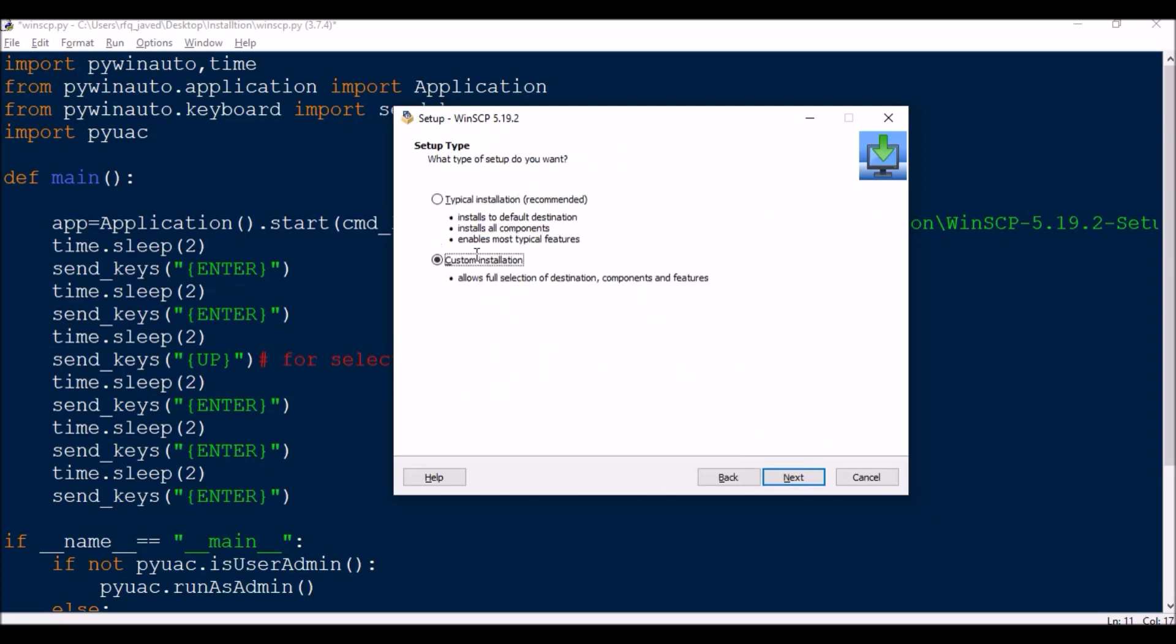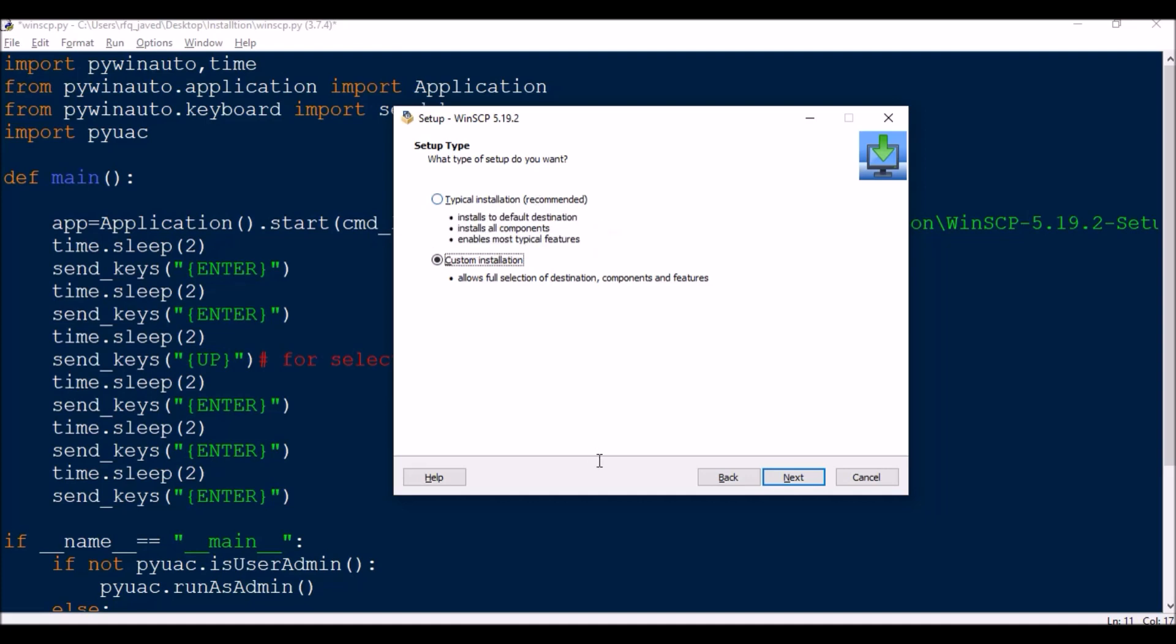So here if you see it is by default in custom installation. What I'm going to do is I will be selecting typical installation radio box. So I will press up arrow, so it is selecting over there. And if you want to go down you can press down, and then press enter.